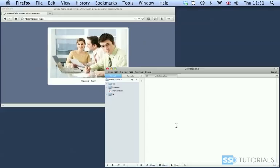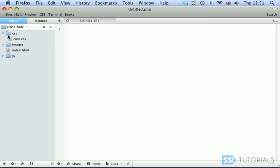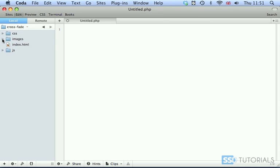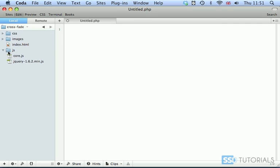If we go to our editor together with the exercise files, you have access to the CSS folder with the blank core.css file and the images folder. You won't have any images there, so put some images which you will be using within your slideshow. Then we have index.html and js folder with core.js and the latest version of jQuery at the time of this recording.